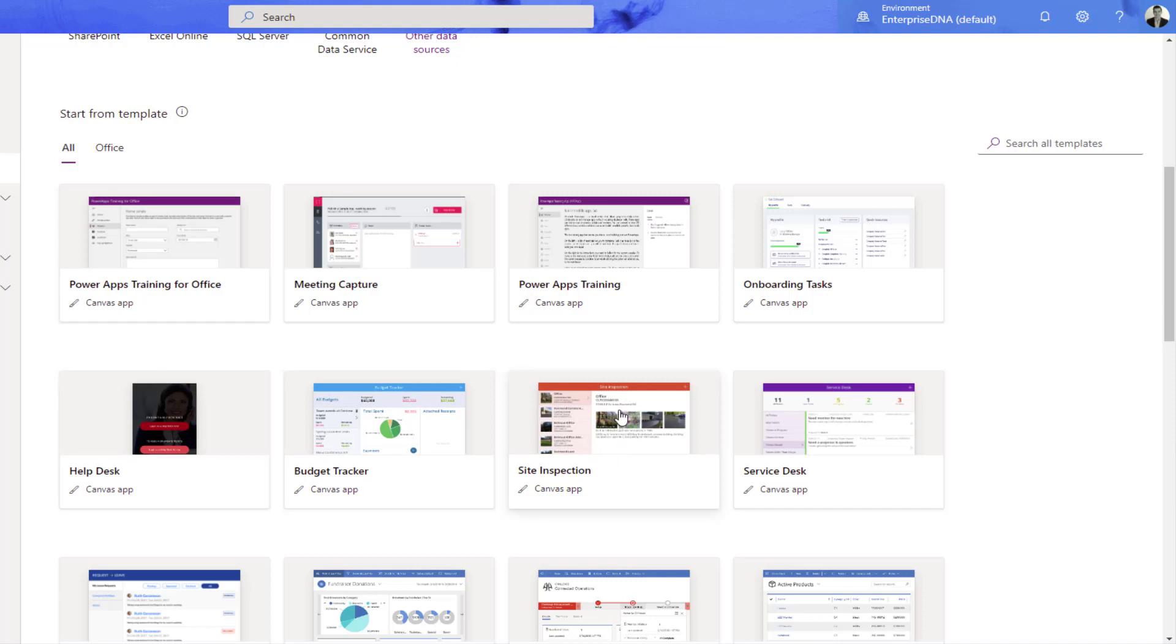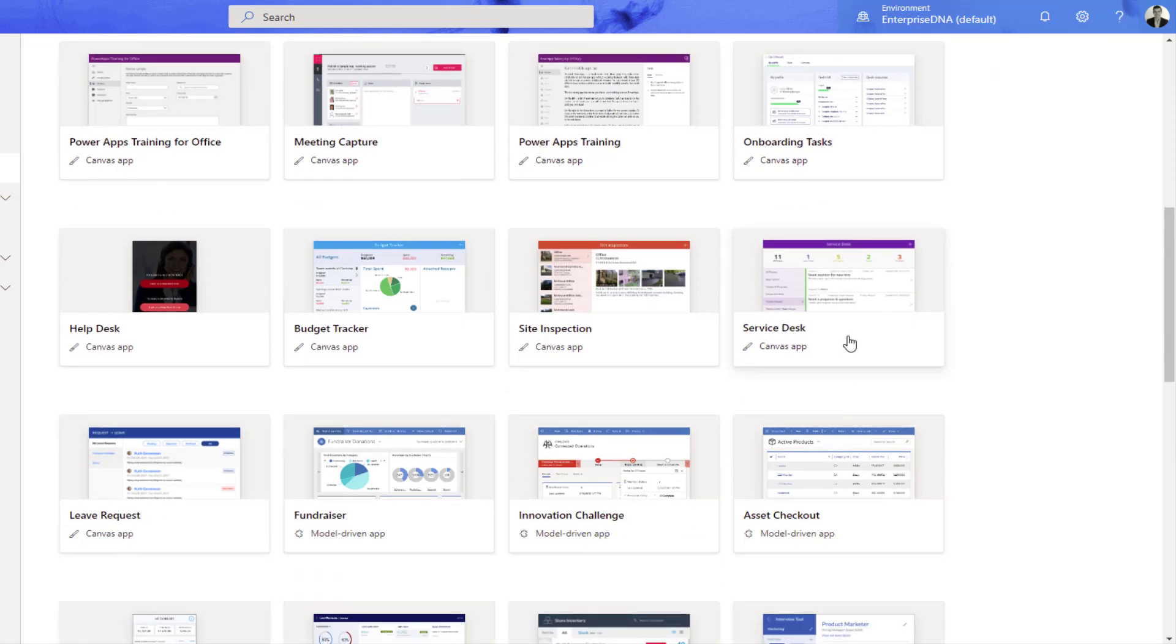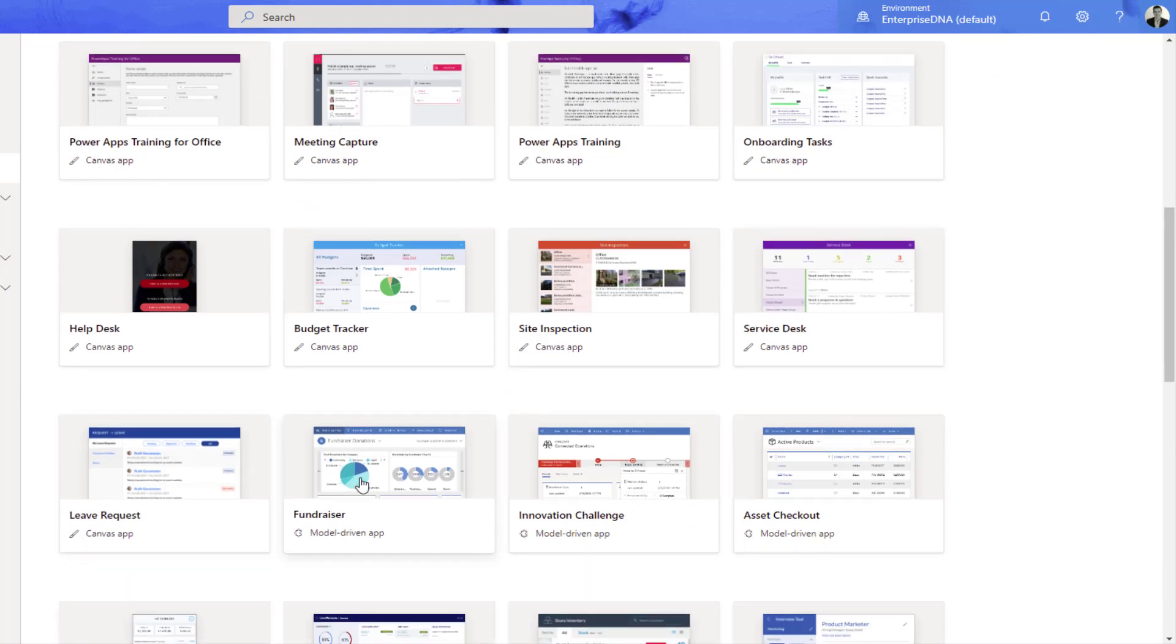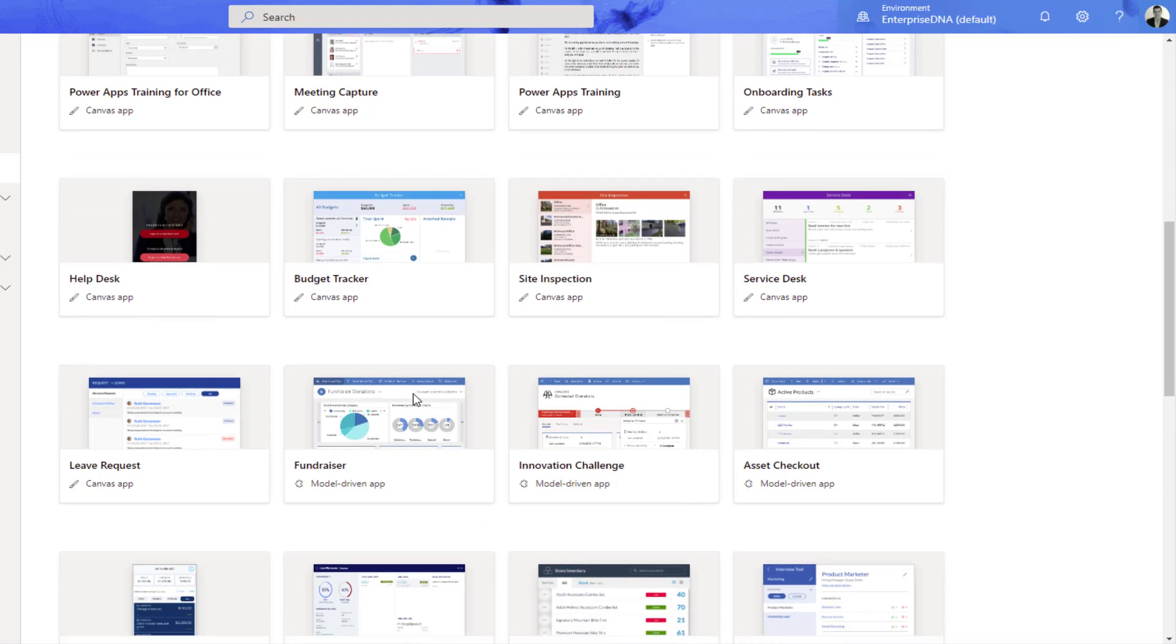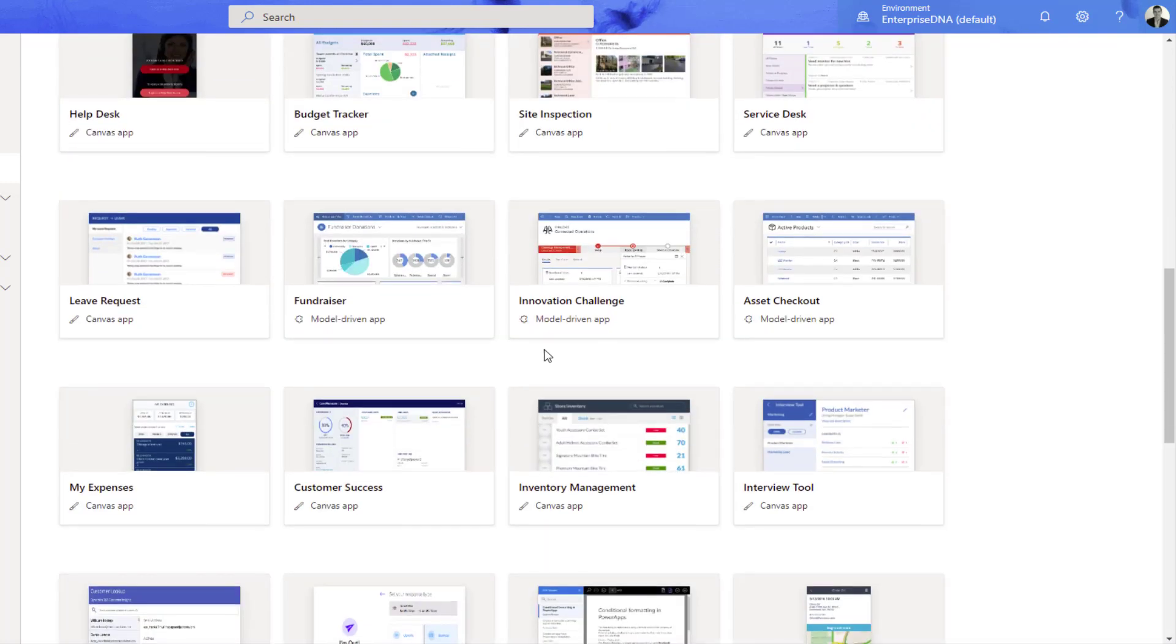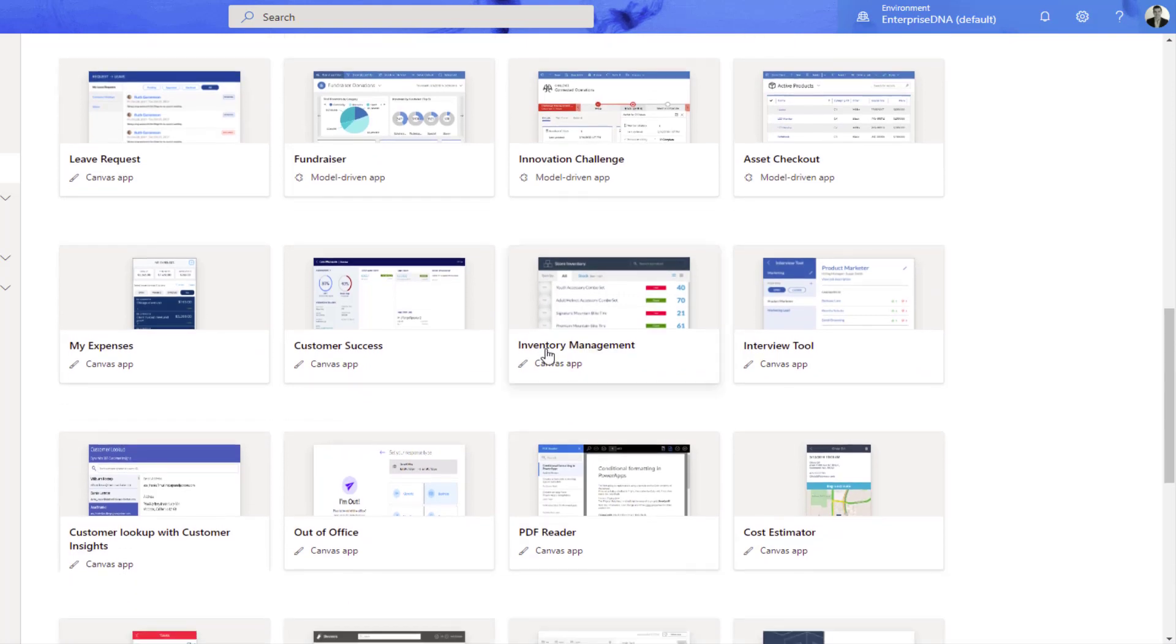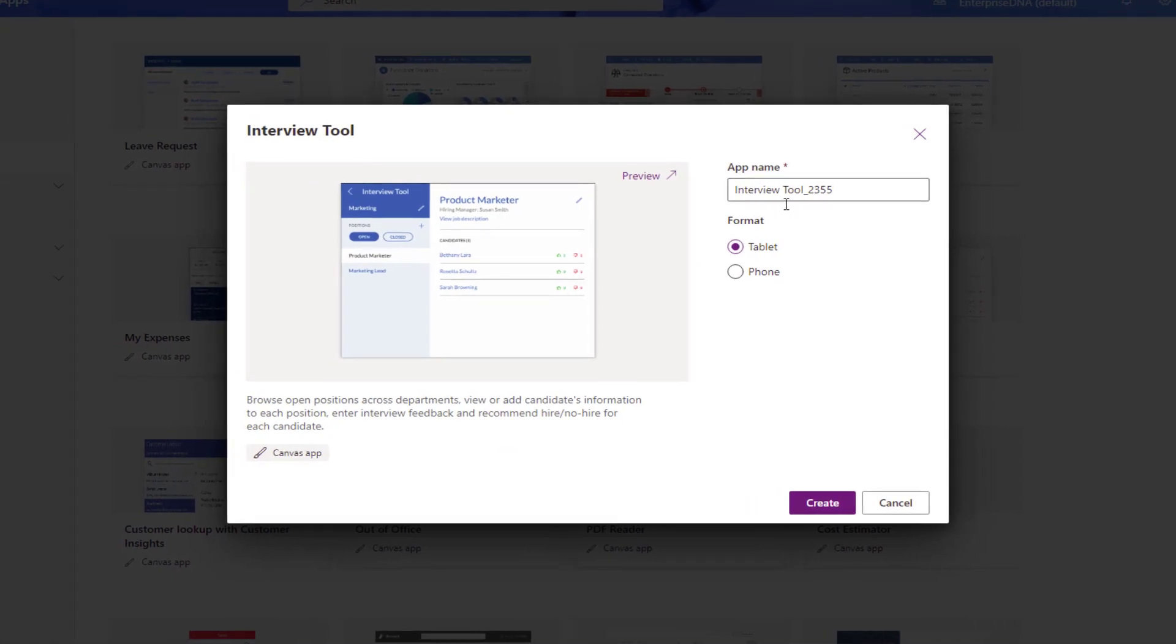That's a really great use case for a whole variety of custom environments that you might be working in. There's also service desk, leave requests, fundraiser. It just goes on and on, and all of these to me are just amazing ways to capture data. That is what Power Apps is all about, and then you can create a range of different analysis off the back of that. So here's one here, an interview tool. I'm going to click in here and go create.